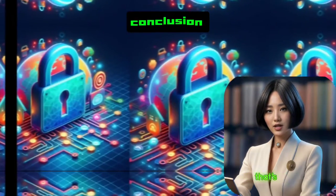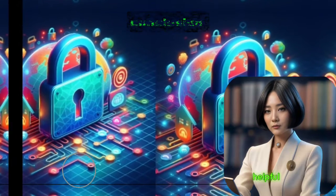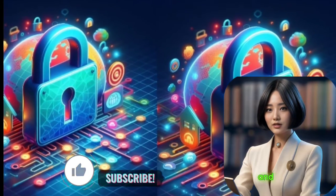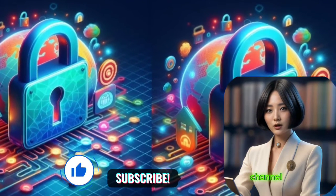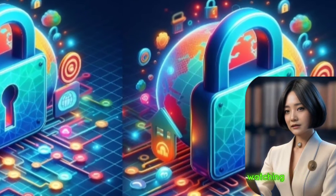Conclusion. And that's it. If you found this video helpful, please give it a thumbs up and subscribe to our channel for more tech tutorials. Thanks for watching.